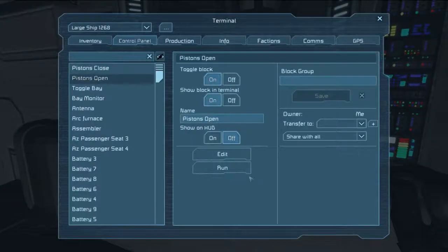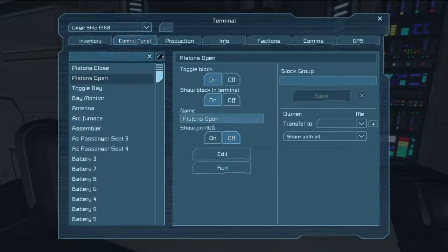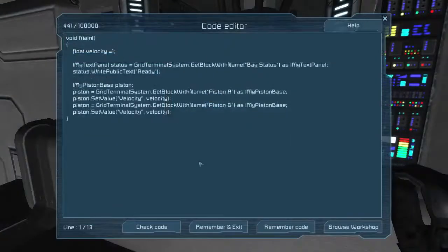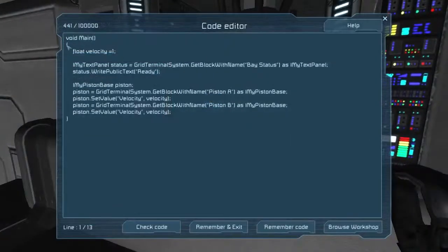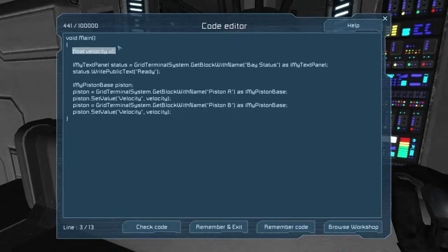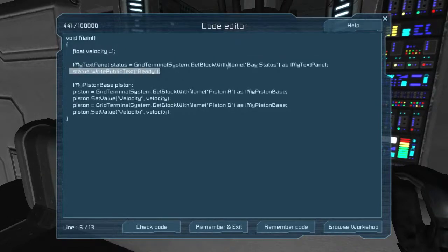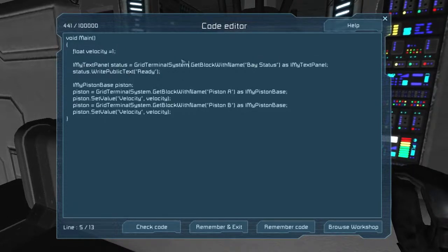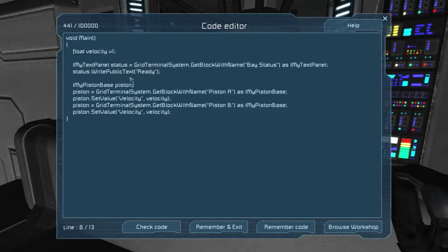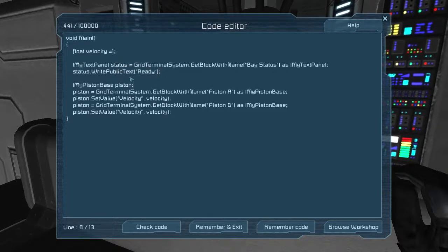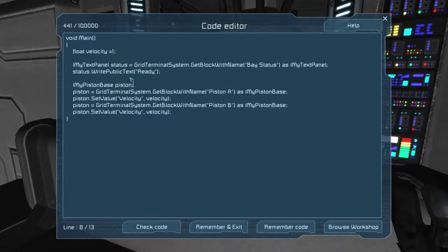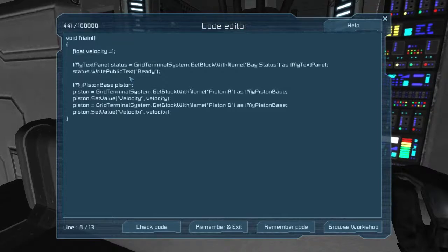So, here is my pistons open block. And I've got a pistons close that does the same thing in the opposite direction. Here you can see that I define a velocity as one. Then I get the text status panel, and I write to it ready. This is very basic. It just lets me know that the ship is currently in its ready state, rather than its closed mobile state.